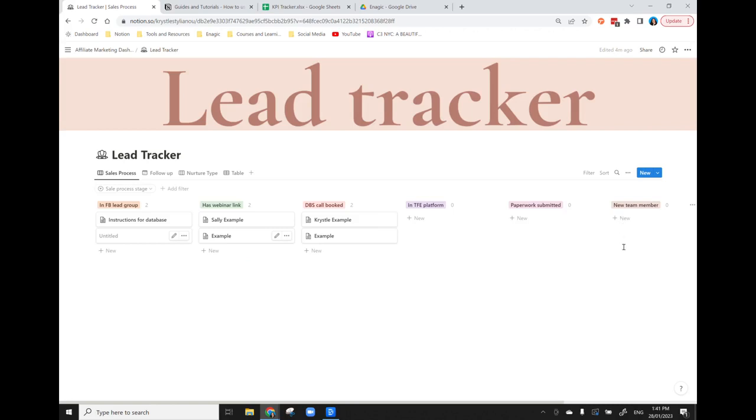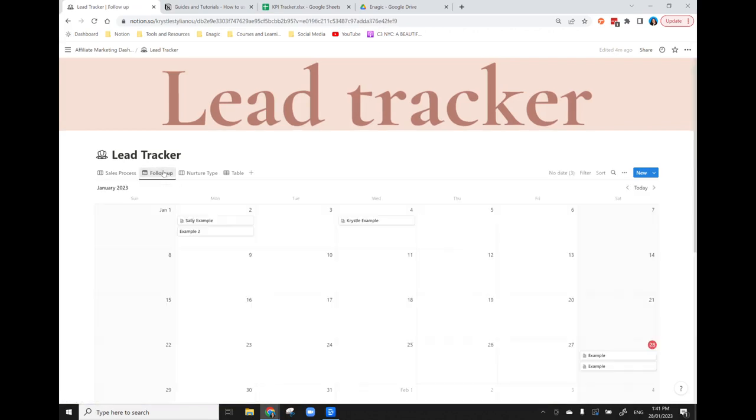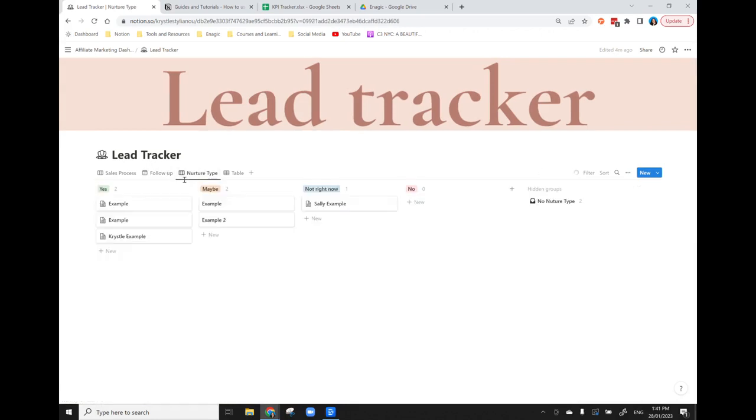I've also set it up so you can look at it as follow-up, which is the same calendar from the dashboard, and then also the nurture type. So you can have a really quick overview of all of the leads, who's really keen right now, who's a maybe, who's a not right now. And then that way you can really track if it's someone as a maybe and you know there's a really great webinar coming up, you can then email all of those people.